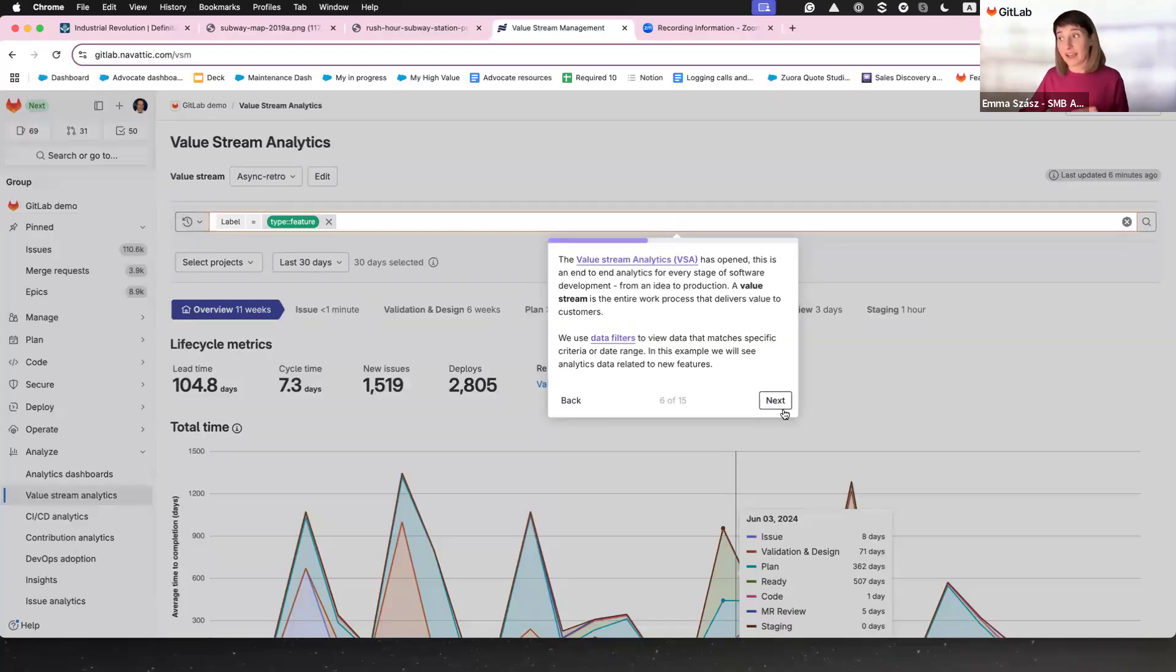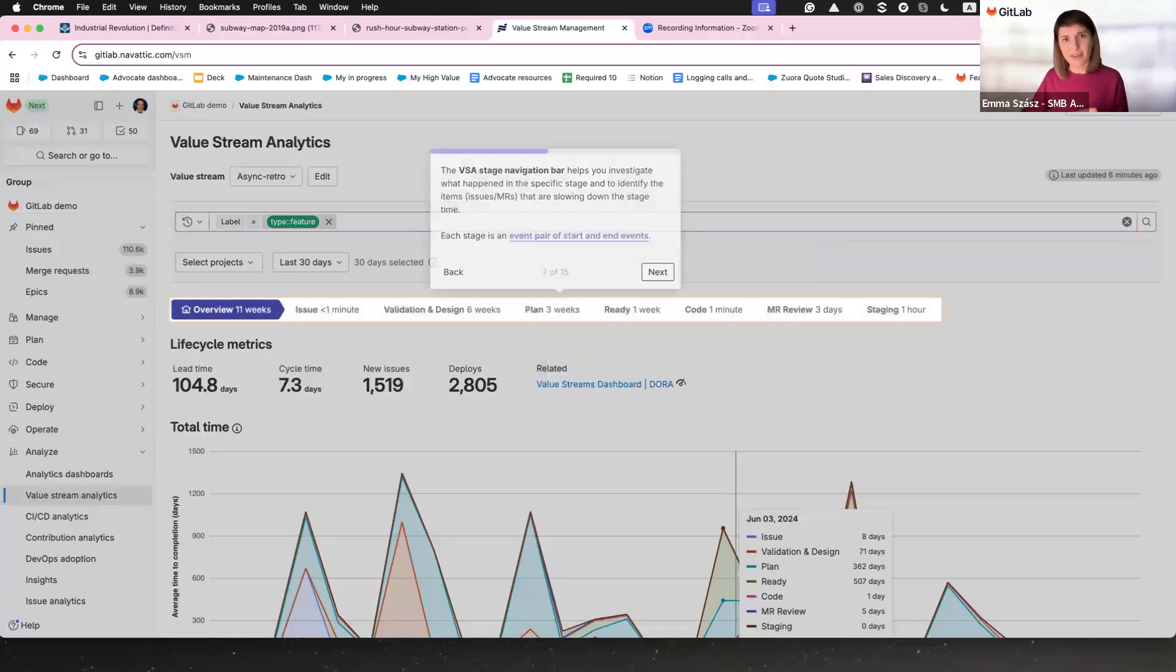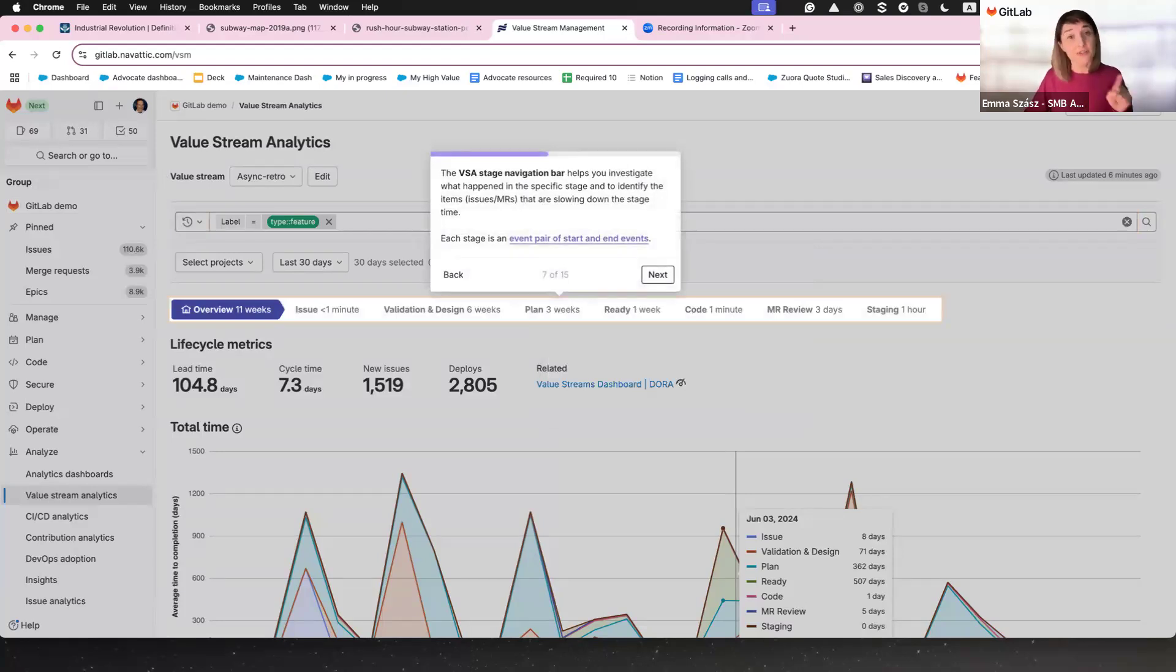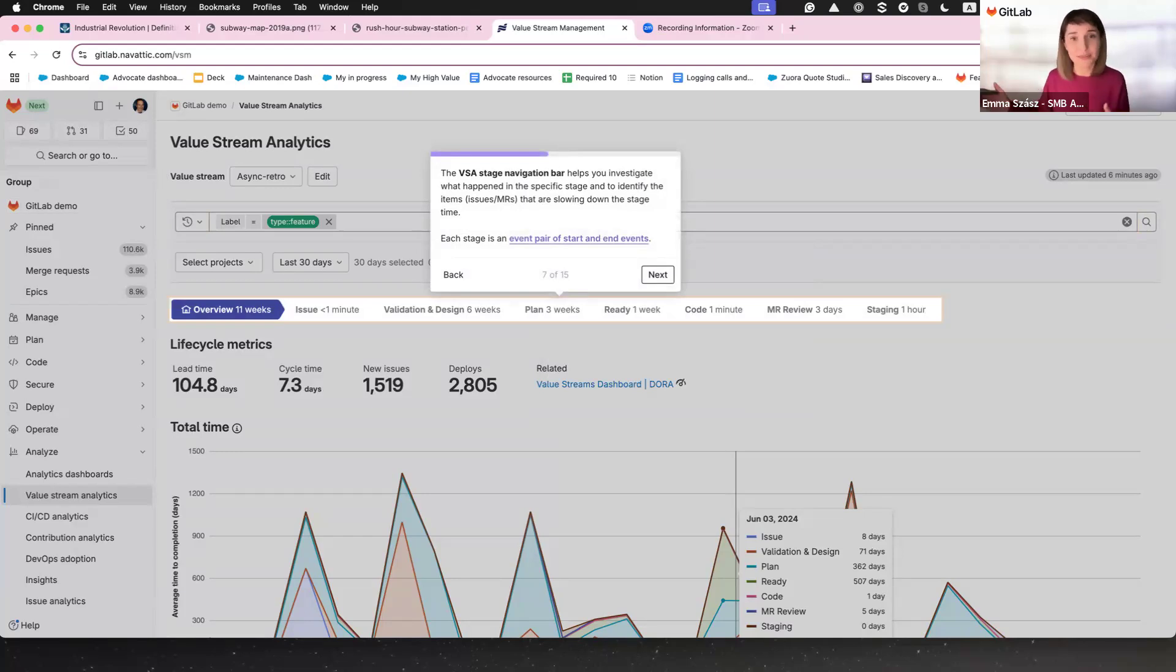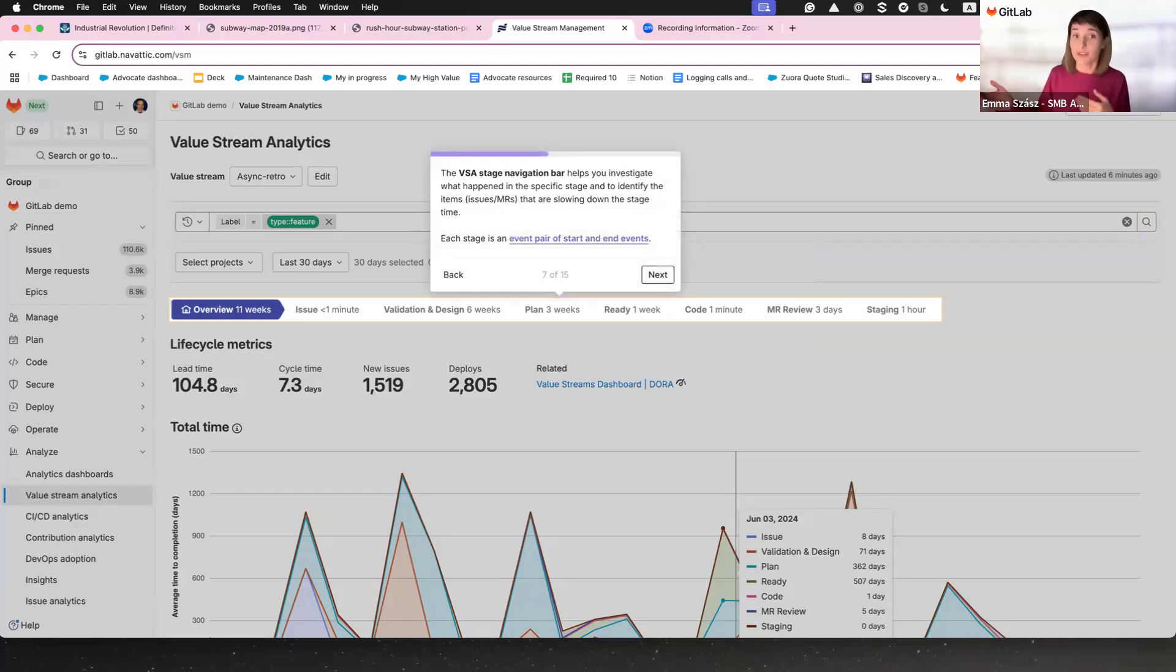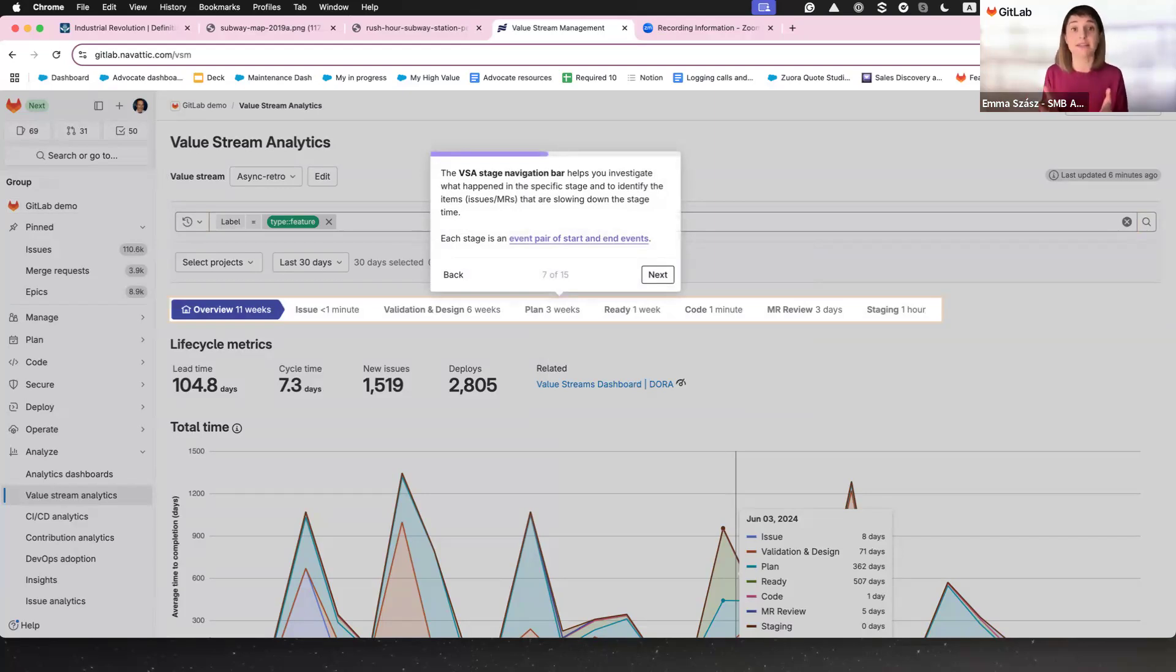Have you ever been in one of those meetings where everyone's pointing fingers, trying to figure out what's going wrong? Use Value Stream Analytics navigation bar. Click, click, investigate. And you've cut through the noise, found the bottleneck, and turned chaos into clarity.